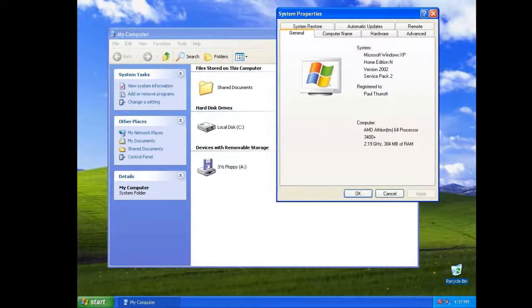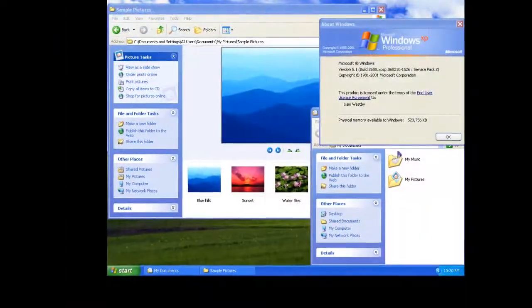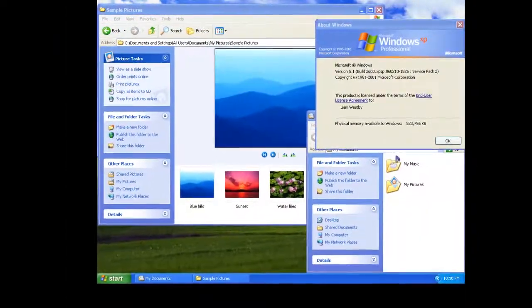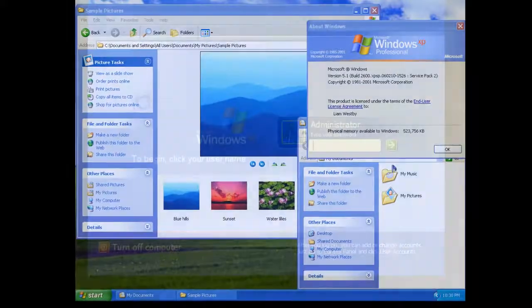Windows XP came in two editions, Home Edition and Professional Edition. It also included Windows Product Activation.